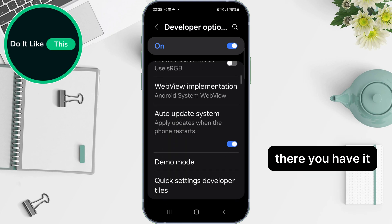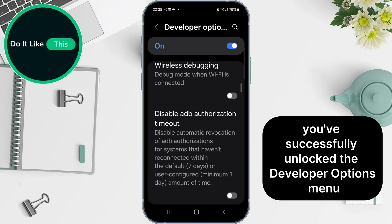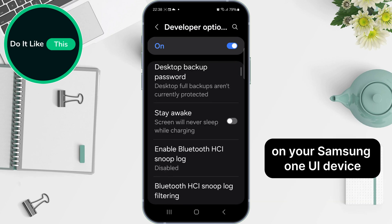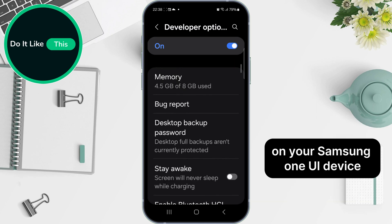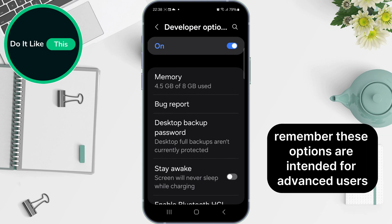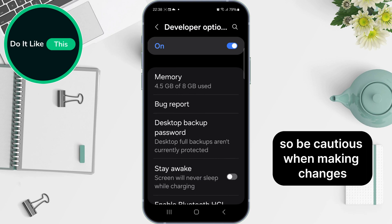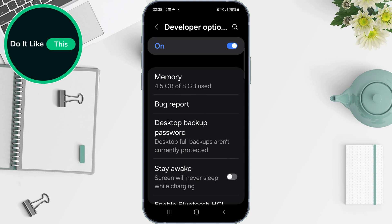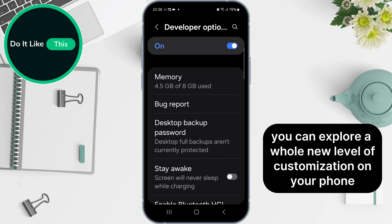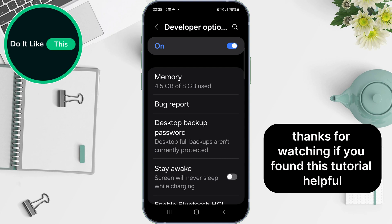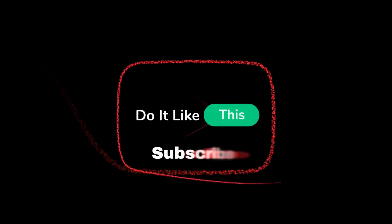There you have it — you've successfully unlocked the Developer Options menu on your Samsung One UI device. Remember, these options are intended for advanced users, so be cautious when making changes. But with this newfound power, you can explore a whole new level of customization on your phone. Thanks for watching! If you found this tutorial helpful, be sure to leave a thumbs up and subscribe for more tech tips and tricks. See you in the next one.